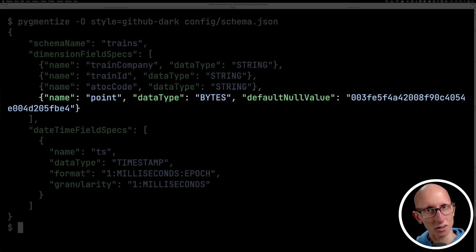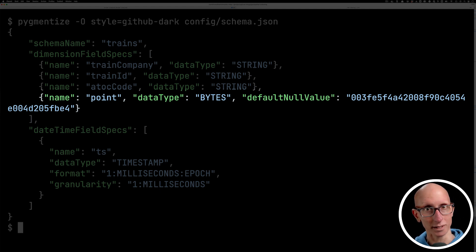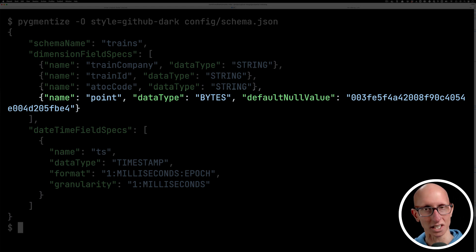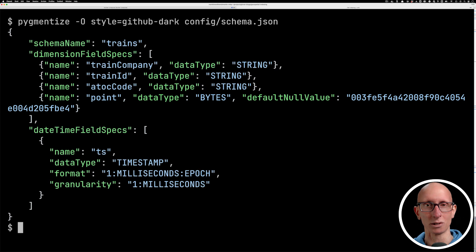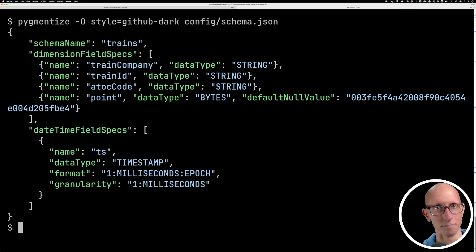We've also put in a default null value in case one of the lat or long is null. I've just made this a point in the Arctic somewhere, so it'll be quite obvious that this is not in London.